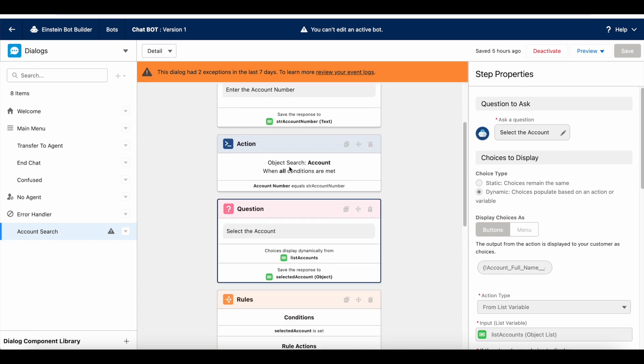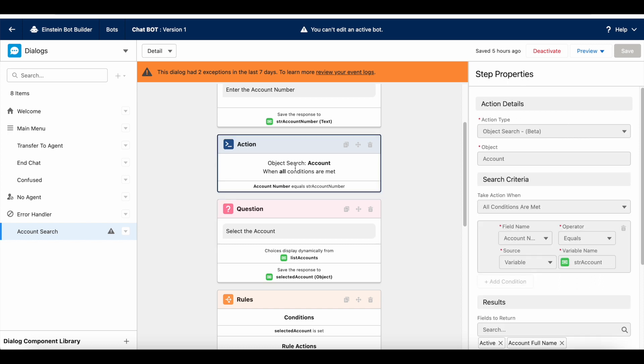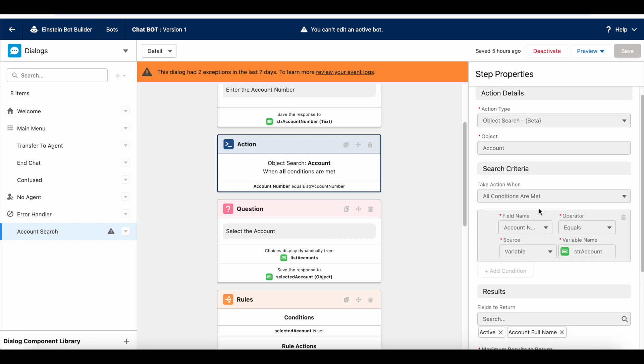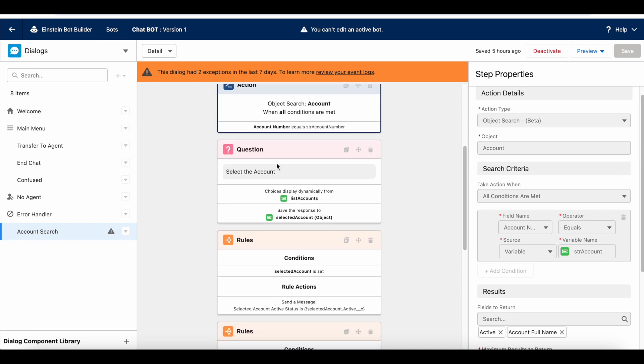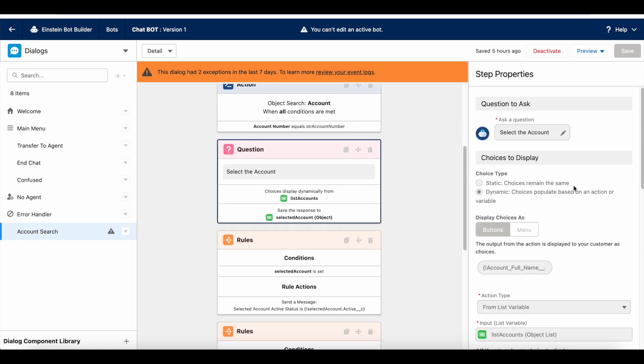Using object search component, I am getting all the account records where the account number matches the account number whatever the end user have entered. Using question component, I am displaying dynamically the account records that are matching that particular account number.